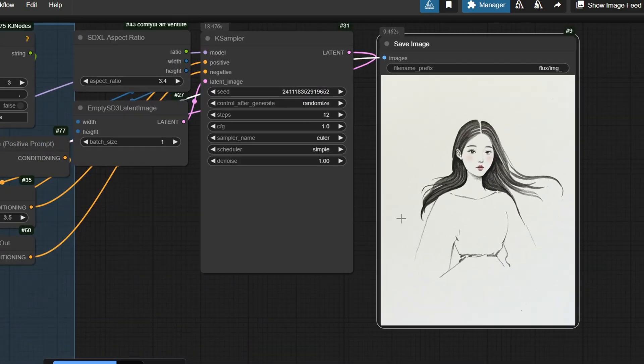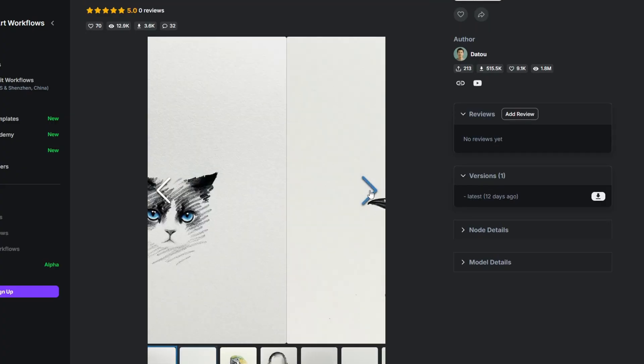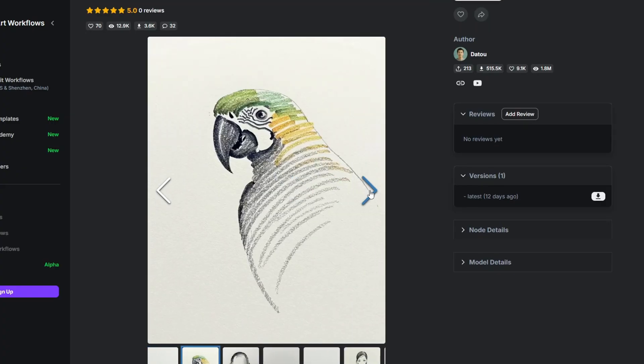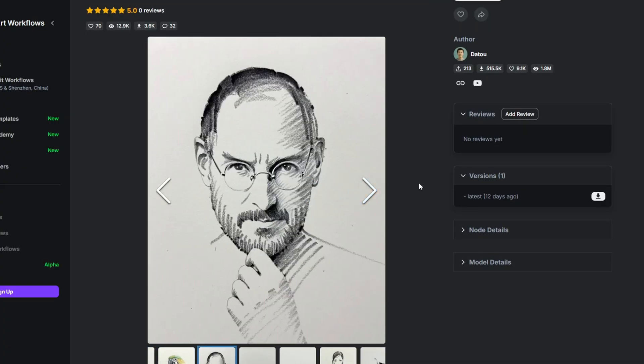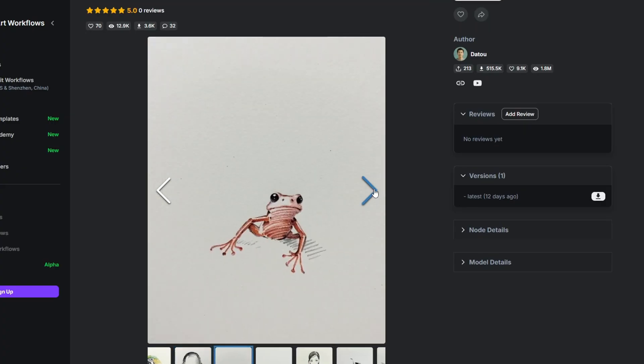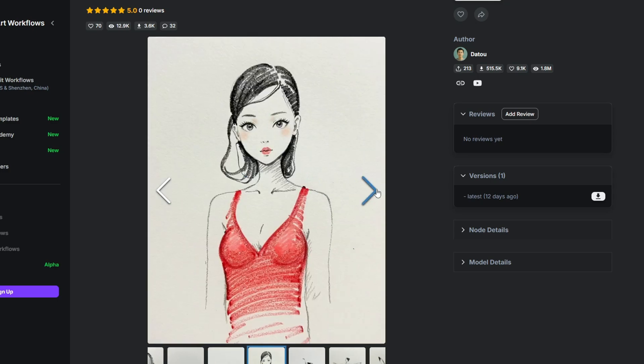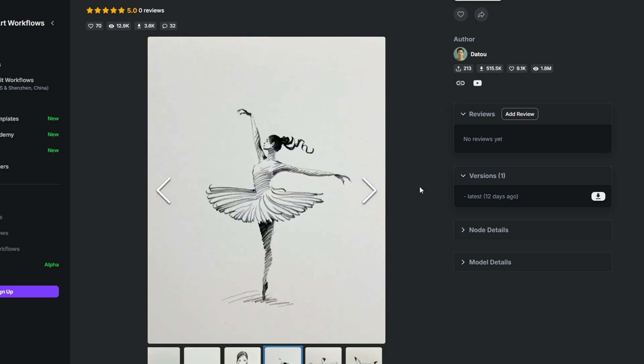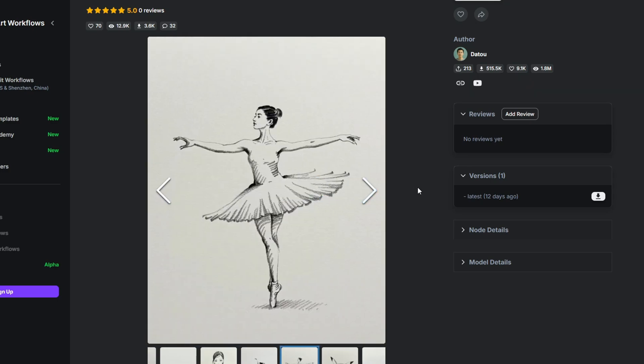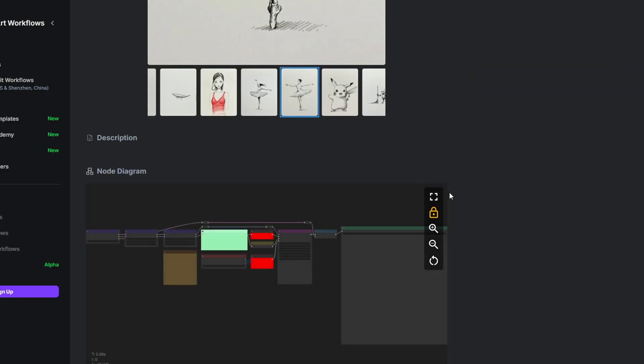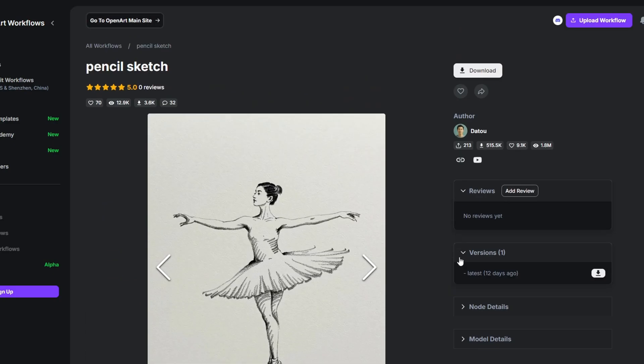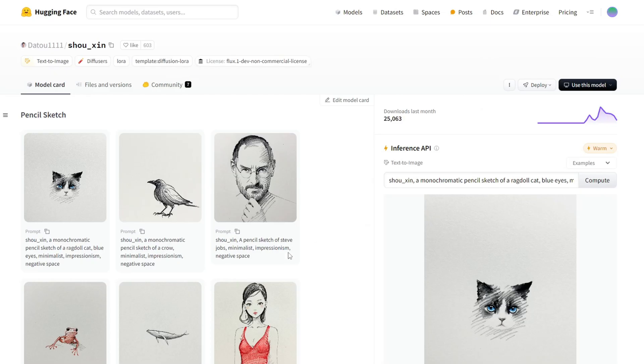I'll also include this original workflow in the description below. This version focuses on generating the sketch style image directly from text using Flux with Sketch Laura. It's perfect for creating art from scratch using text prompts.